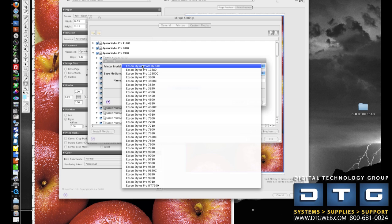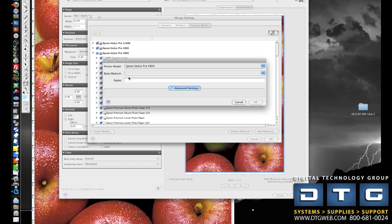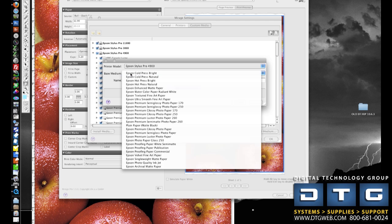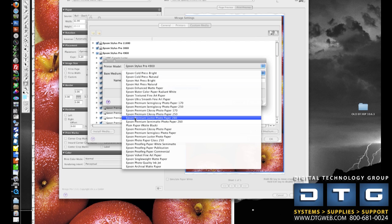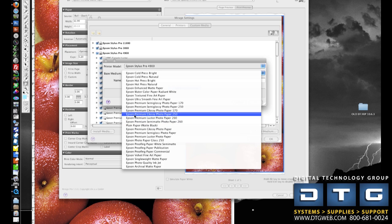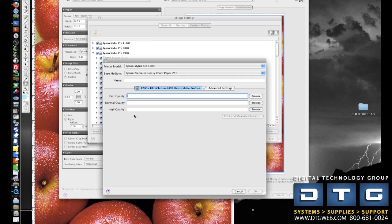Next we'll select the printer that we're creating the profile for. So I'm going to select, in this case, the 4900, which has my attached spectra proofer. I'm going to select a base medium, and this base medium is going to be similar to what the media that I'm profiling is. So if I'm profiling a luster or a pearl paper, I would pick Premium Luster. If I'm profiling a metallic paper like I am in this case, I'm going to go ahead and select Premium Glossy Photo Paper 250, because that's going to be the closest finish to that metallic paper.